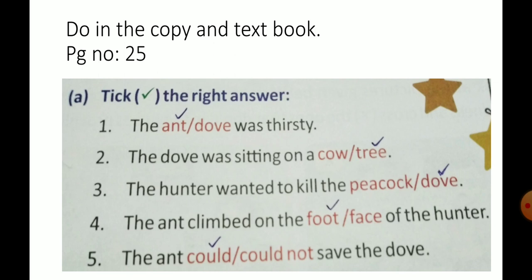The ant climbed on the foot or face of the hunter? The ant climbed on the foot of the hunter. The ant could or could not save the dove? The ant could save the dove.